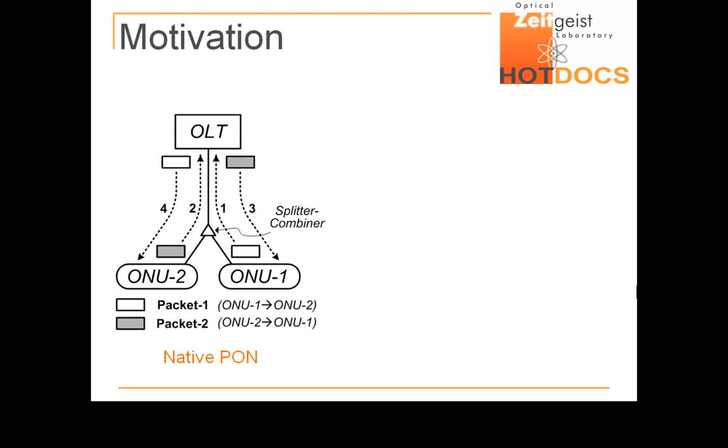In conventional PONs, such an exchange is usually performed in four separate packet transmissions, with the OLT receiving and then broadcasting each packet individually.